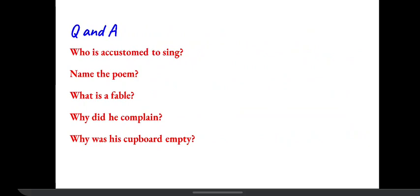So these are some of the questions that can help you. You can take a pause here and think of the answer.